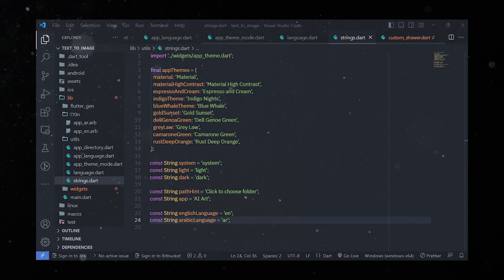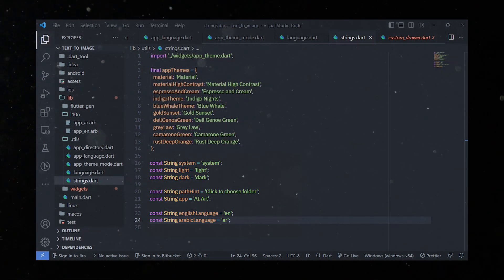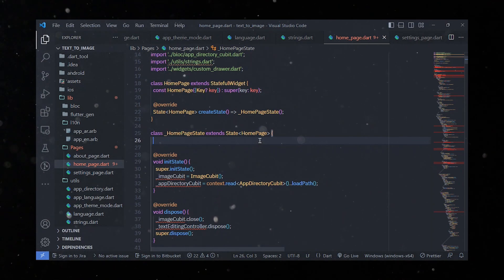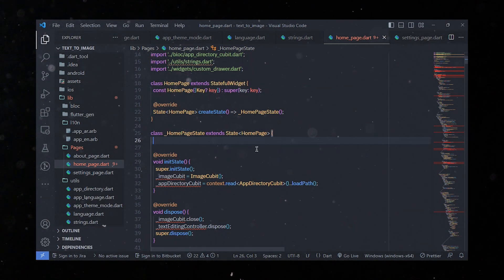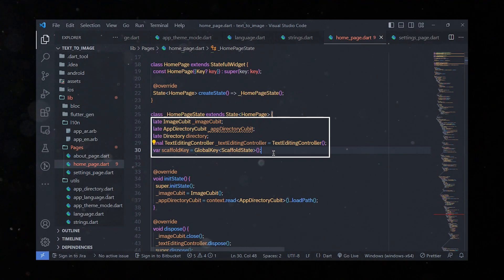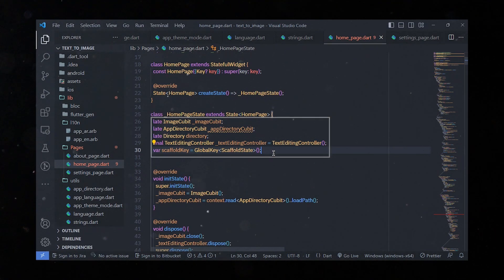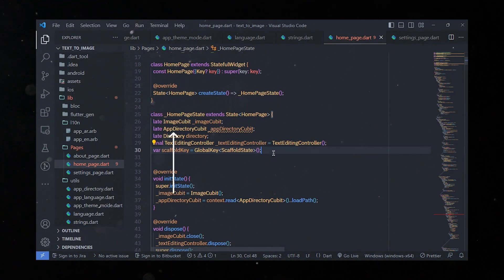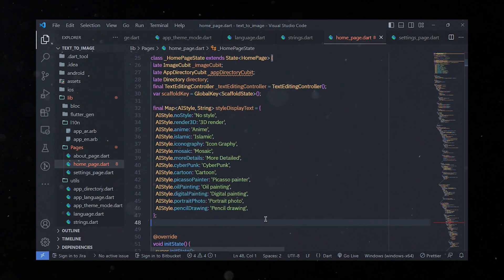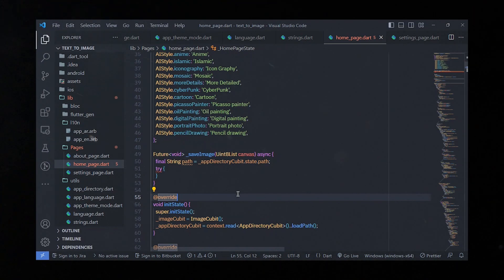Let's move forward and create the pages for our app. I'll skip explaining the design part since I'm not very good at explaining visual designs — I've implemented a simple design and it's up to you to customize it. After designing, let's focus on implementing the controls. I'll declare several variables and methods: imageQubit, appDirectoryQubit, TextEditingController, scaffoldKey, and styleDisplayText.